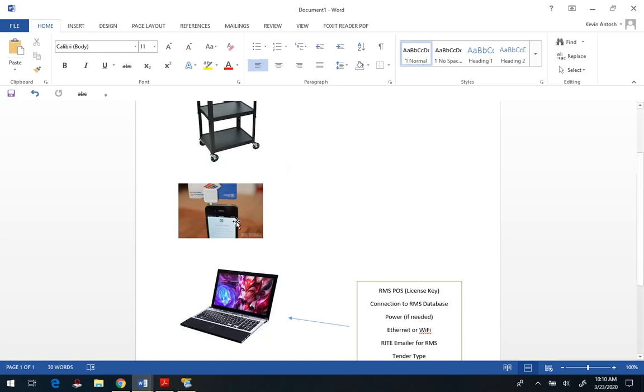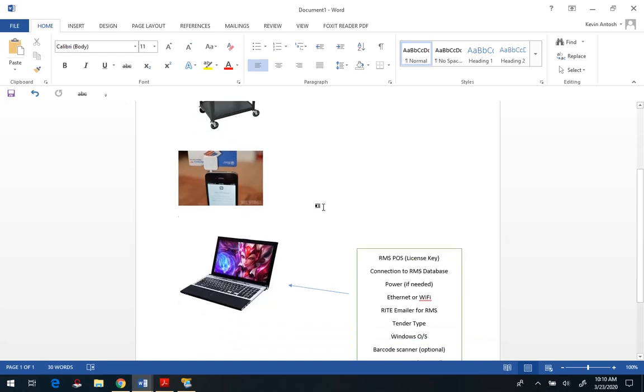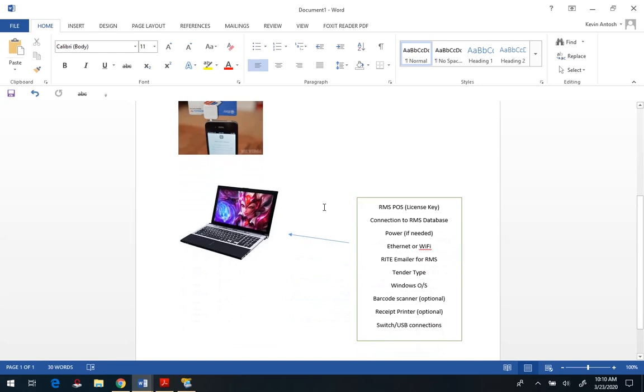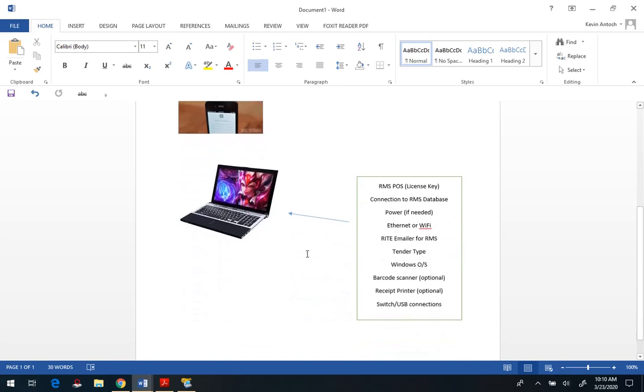So besides the cart, if you cannot reposition your existing payment terminals, then you will need a Square device, basically a phone with the little Square reader attached. And then ideally you'll want a laptop or a tablet that is running Microsoft Windows as the operating system.